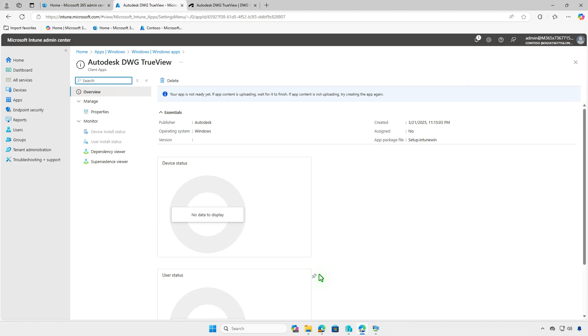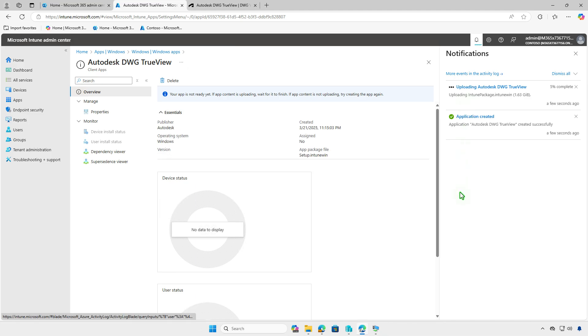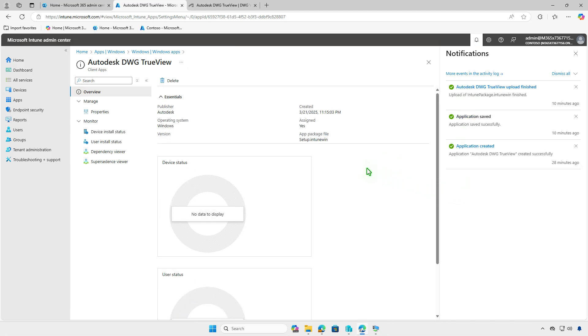If you see the message, your app is not ready yet, wait for the content upload to complete. After a few minutes, you'll receive confirmation that the upload is finished and the deployment is active.